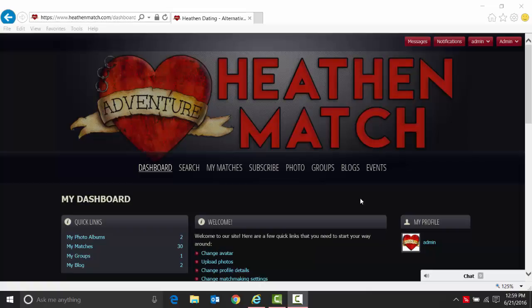When you log into HeathenMatch for the first time, you're going to get what you see right now, which is the dashboard. Across the top you have dashboard, search, my matches, subscribe, photo groups, blogs, and events.